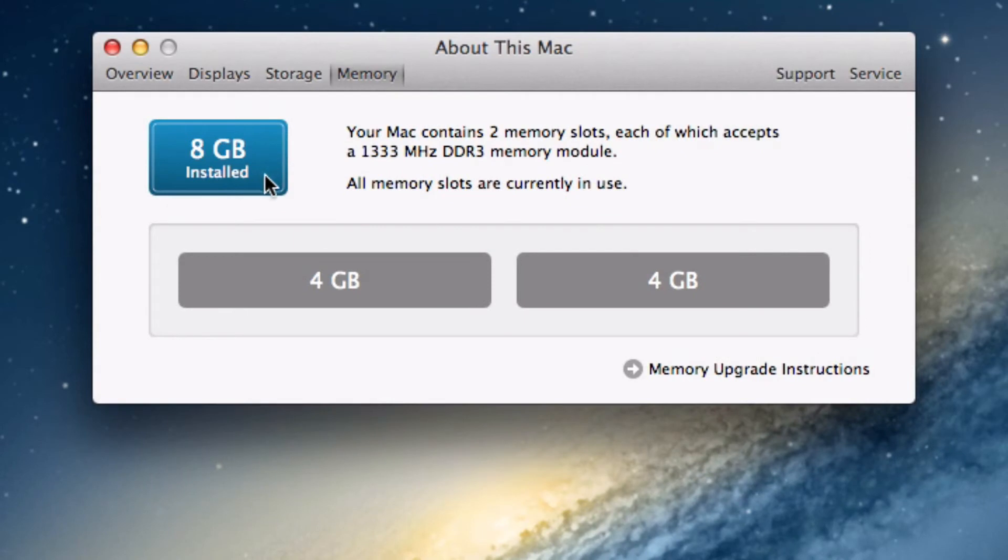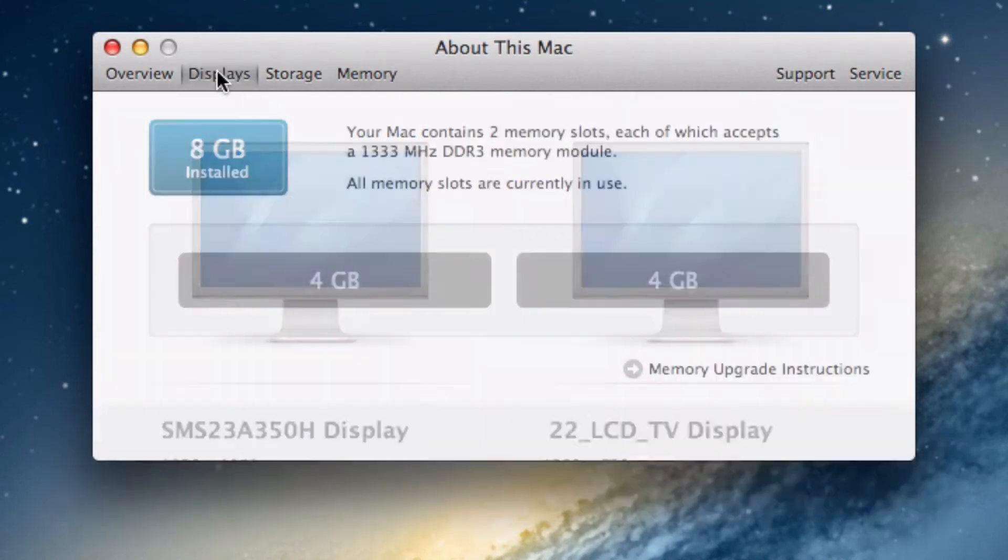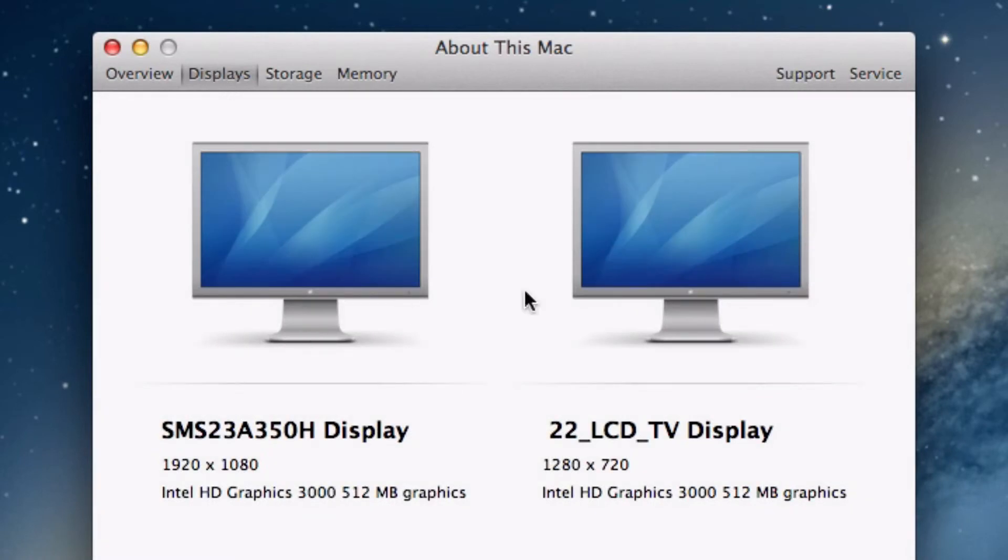Click the memory tab to see how much memory you have installed on your computer. You can click displays to see which displays are also connected.